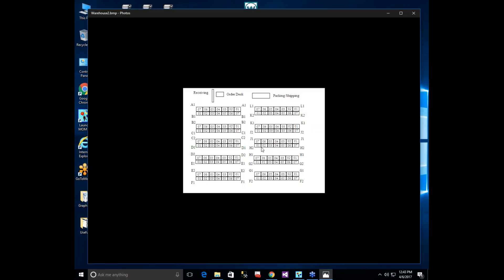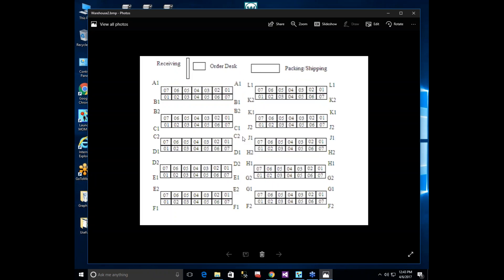We recommend laying your warehouse out in a logical fashion. In a bird's-eye view, aisle A1 is the closest to the receiving and order desk, then B1, B2, C1, C2, and so on. The idea is to walk an order through the warehouse and end up at the packing station, which then packs it and ships it out the door.